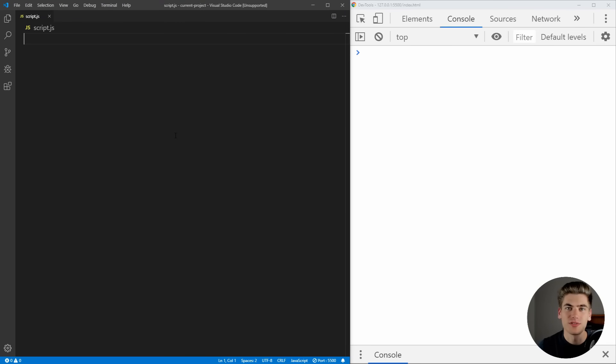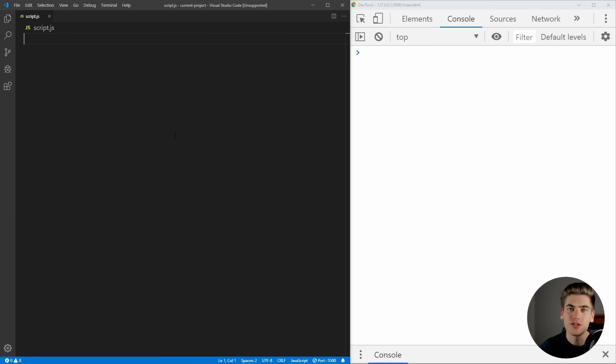Welcome back to Web Dev Simplified. My name's Kyle and my job is to simplify the web for you so you can start building your dream project sooner. So if that sounds interesting to you, make sure you subscribe to the channel for more videos just like this one.